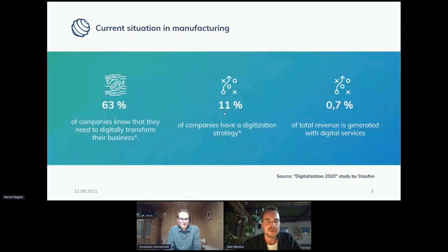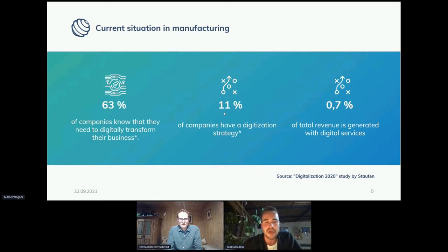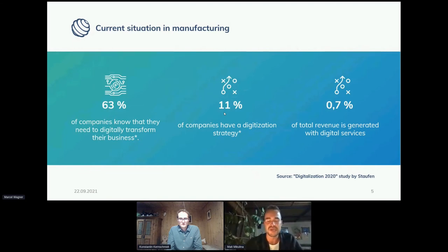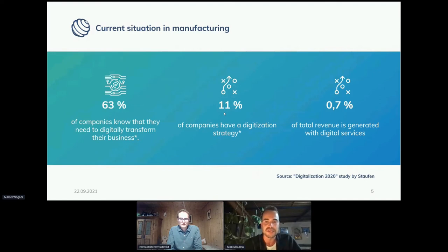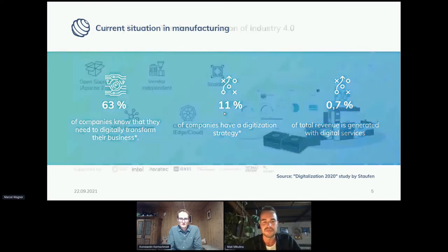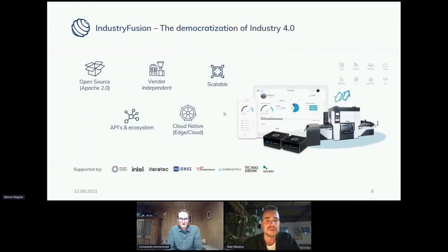If you take a look at this from the business perspective, it is widely known among companies: 63% of companies know that digital transformation will be very important for the future. But then only 11% of all these companies already have a digitalization strategy — so the gap is already pretty wide. And if you take it one step further, only 0.7% of all revenue is already now generated by digital services. That is also where Industry Fusion comes into play.